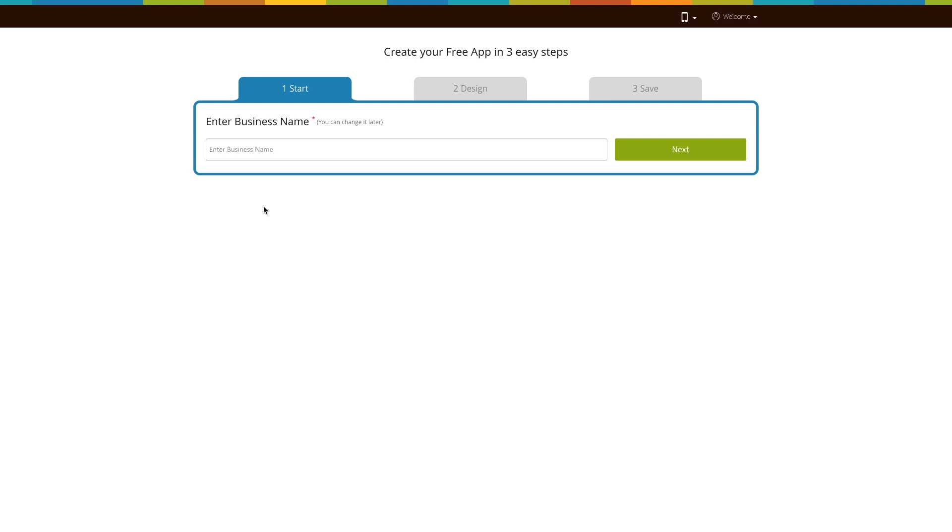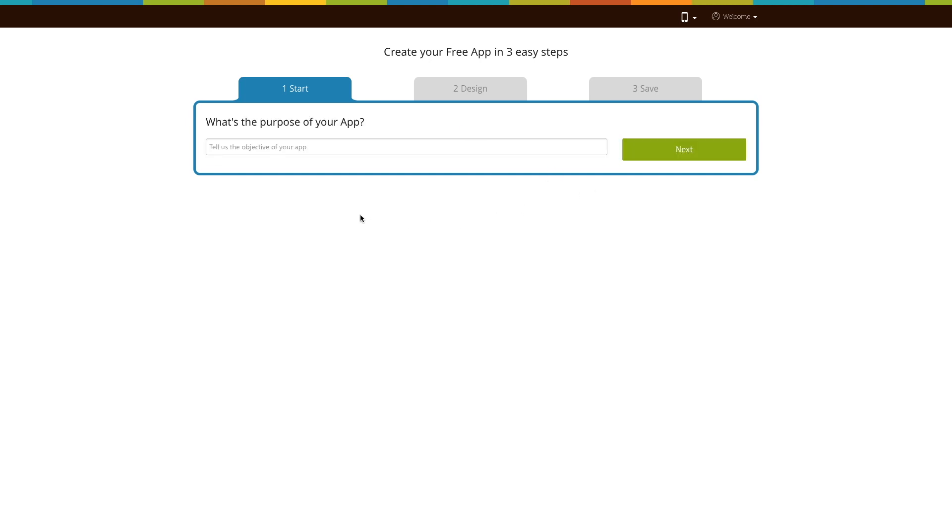Go to our no-code app building platform. If you have already created an app, log into your account and go to Manage and Edit to add the augmented reality page to your app. If you have not yet created an app, click on Get Started to build your app. Here we'll show you how you can add the augmented reality page to your app. First, enter your business name here and click on Next.